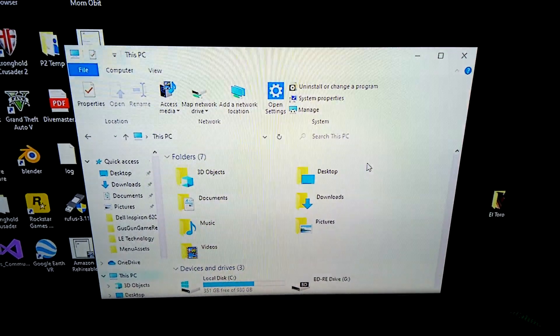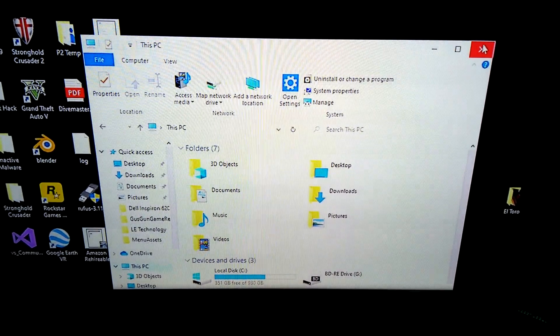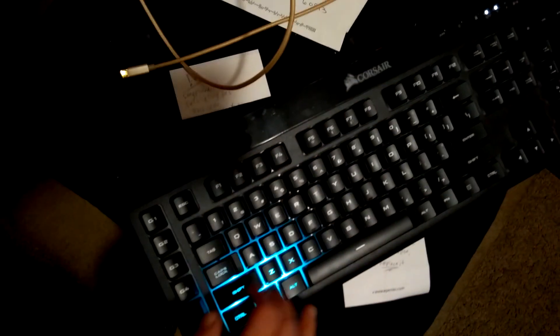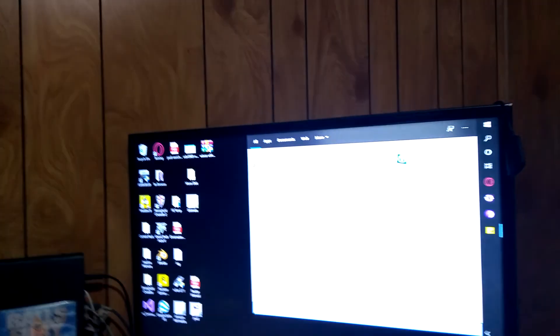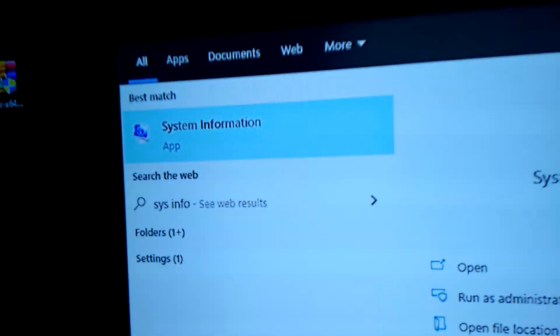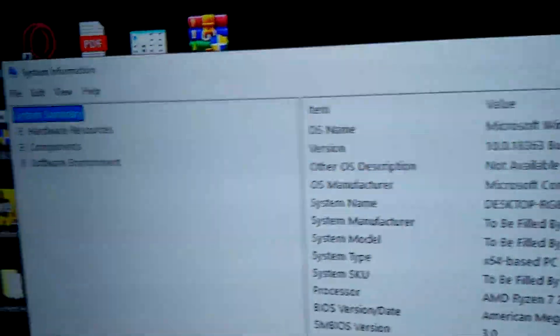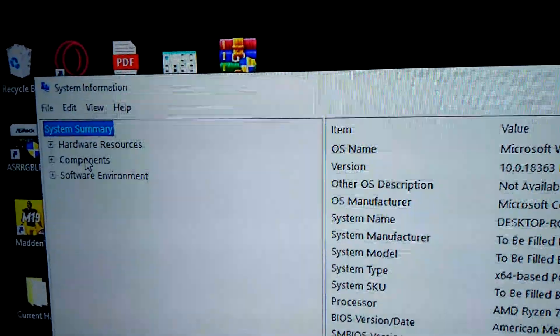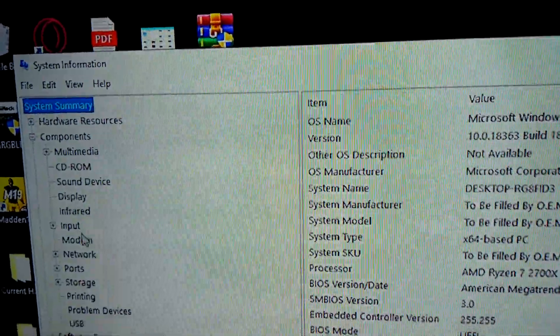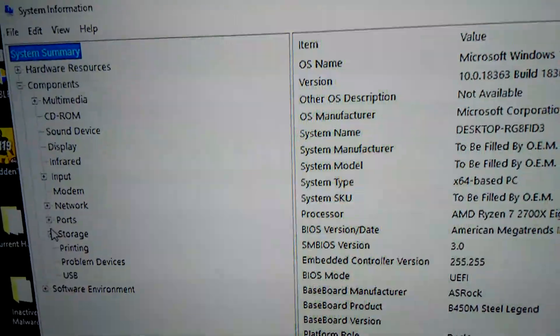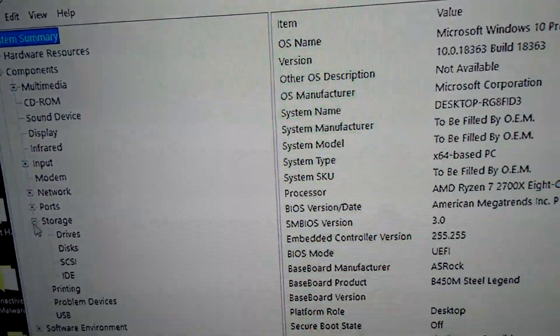So, how to fix that: once you install an M.2 SSD, hit the Windows key on the keyboard and then type in S-Y-S-I-N-F-O — System Information — and hit the Enter key. So you want to go here to Components and down to Disks, or Storage. Expand Storage and click on Disks.